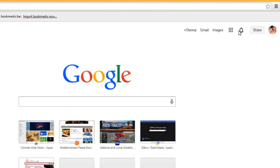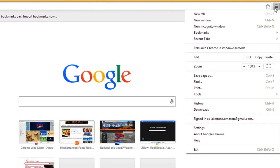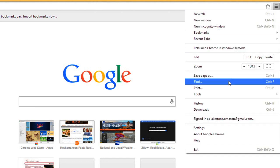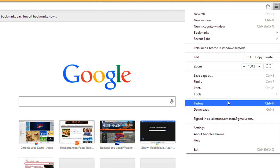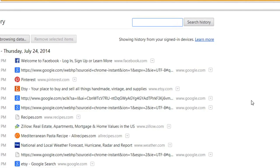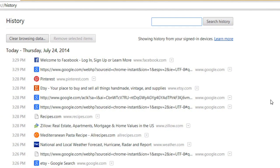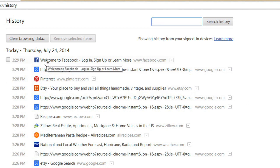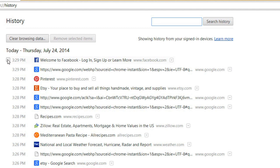To review your browsing history, click the menu button and select History. From here, you can remove selected sites from your history. Just hover the mouse over a link, click the checkbox that appears next to any link you want to remove from your history, then select Remove Selected Items.